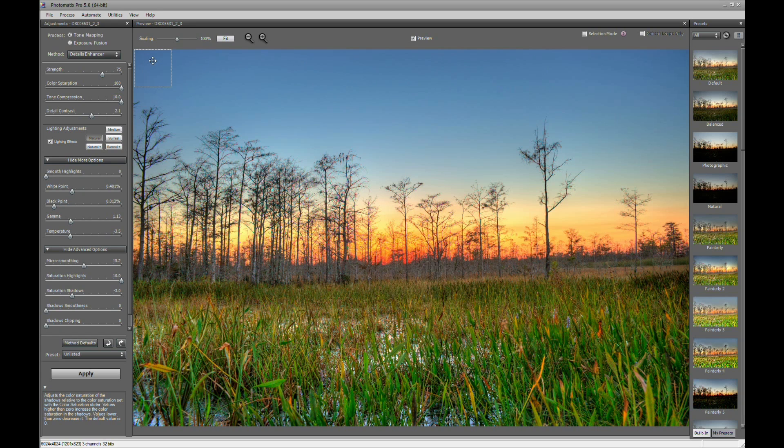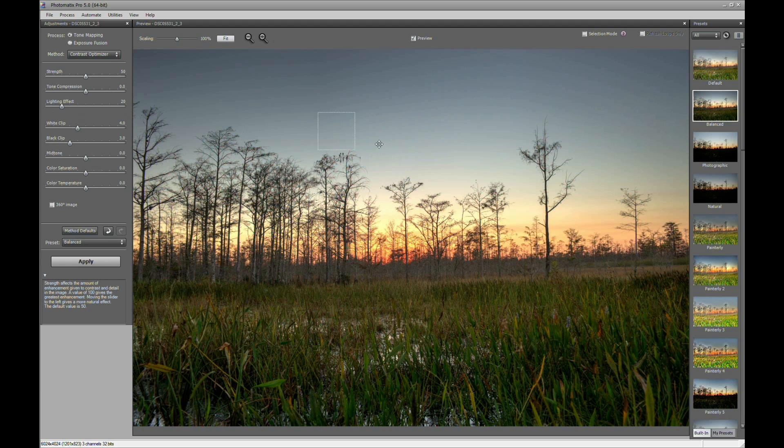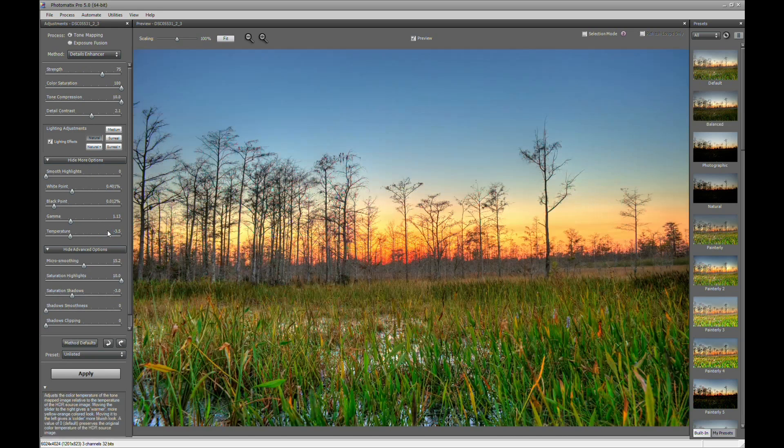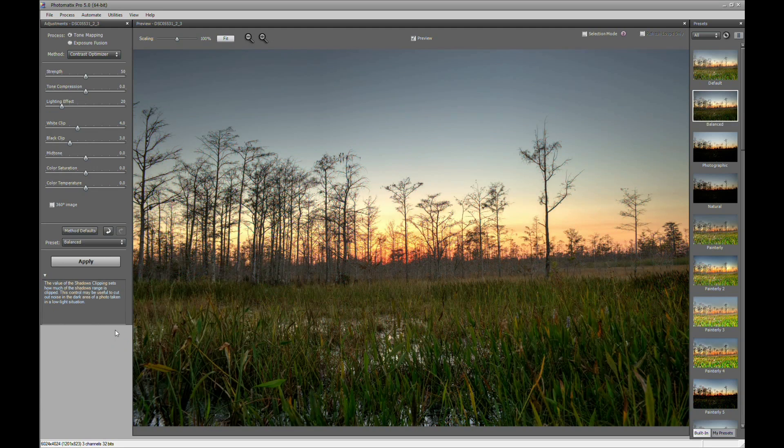And this is detail enhancer. Let's go ahead and play with the other settings like the contrast optimizer. Now this looks a little more natural versus using the detailed enhancer. So let's go back to that and we'll play with the settings there.